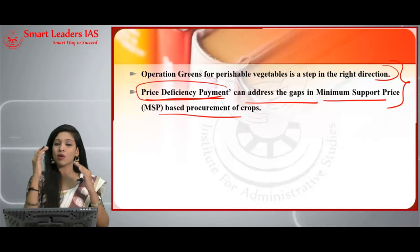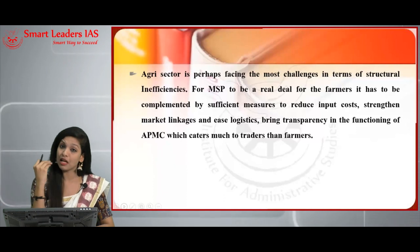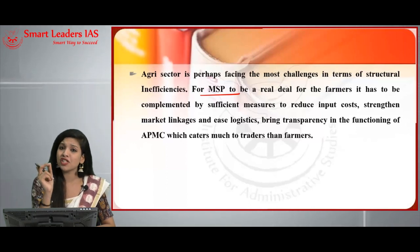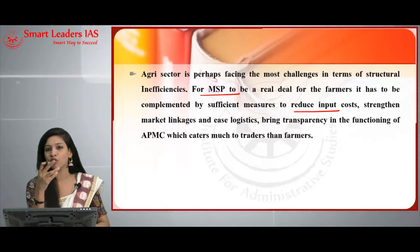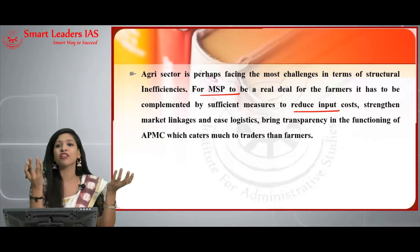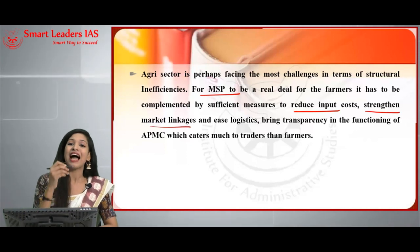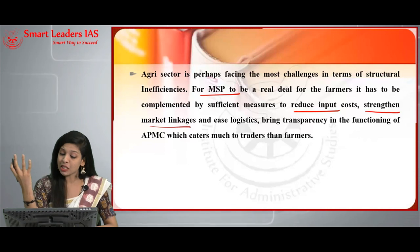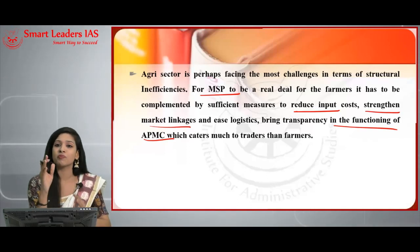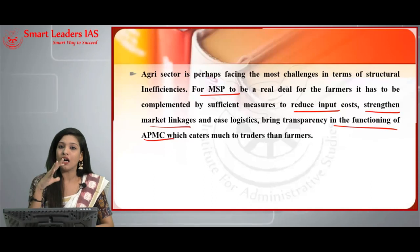To conclude on MSP: the agri sector is facing major challenges in terms of structural inefficiencies. For MSP to be a real deal for farmers, it must be complemented by efficient measures to reduce input costs — fertilizers, chemicals, raw materials, seeds — and to strengthen market linkages, ease logistics, and bring transparency in APMC functioning, which currently caters more to traders than farmers.